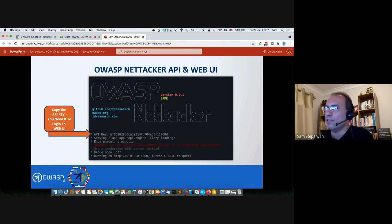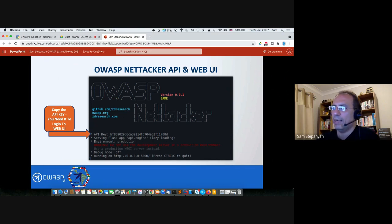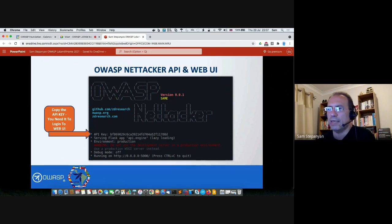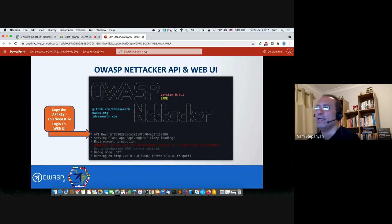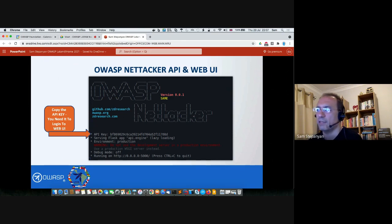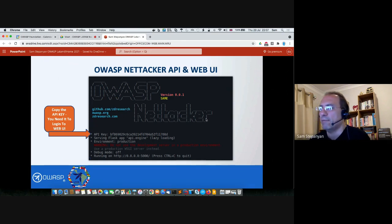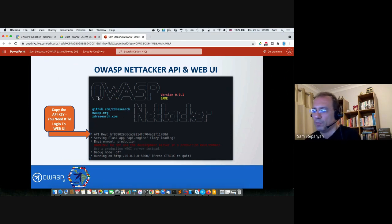Another cool feature: OWASP Nettacker's API and web UI. You can run Nettacker on a server in your network or in a Docker container, and rather than using the command line, you can control it using an API and a web UI — so you don't need to remember all these command line switches. When you start OWASP Nettacker in API mode, it generates a random API key. Make sure you grab that key because you will need it to authenticate to both the API and the web UI.